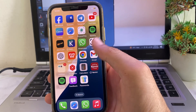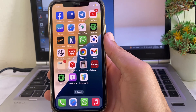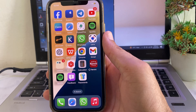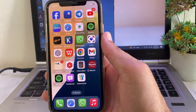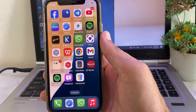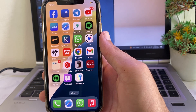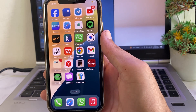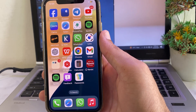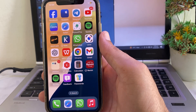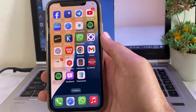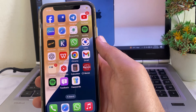Hello everyone, welcome back with another very useful and informative video. In this video, I'll show you — if you have updated your iPhone device to the latest iOS 18 and the Siri animation is not working on your iPhone device — how you can fix Siri animation not working on your iPhone or iPad device. So now let's get started.